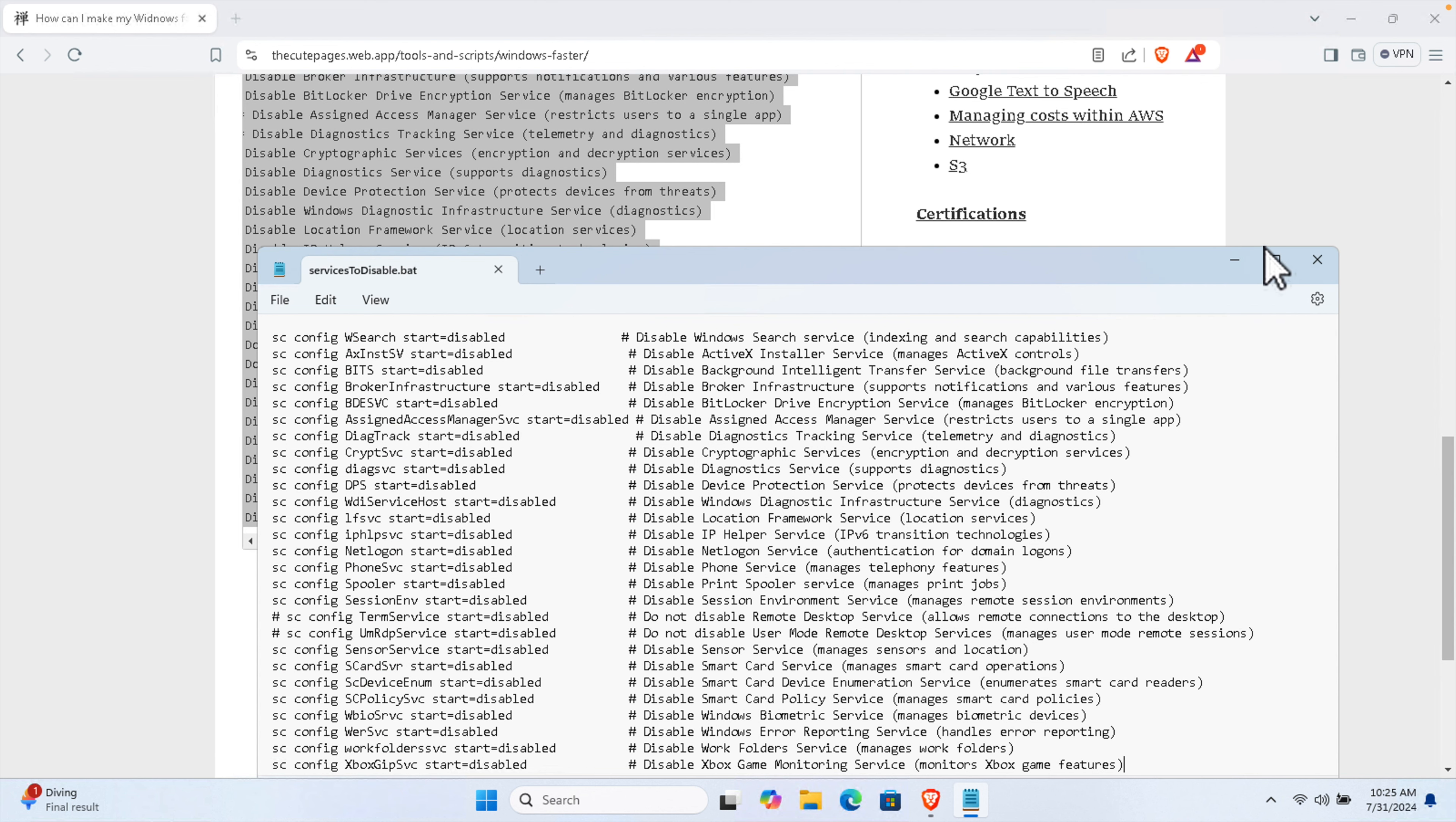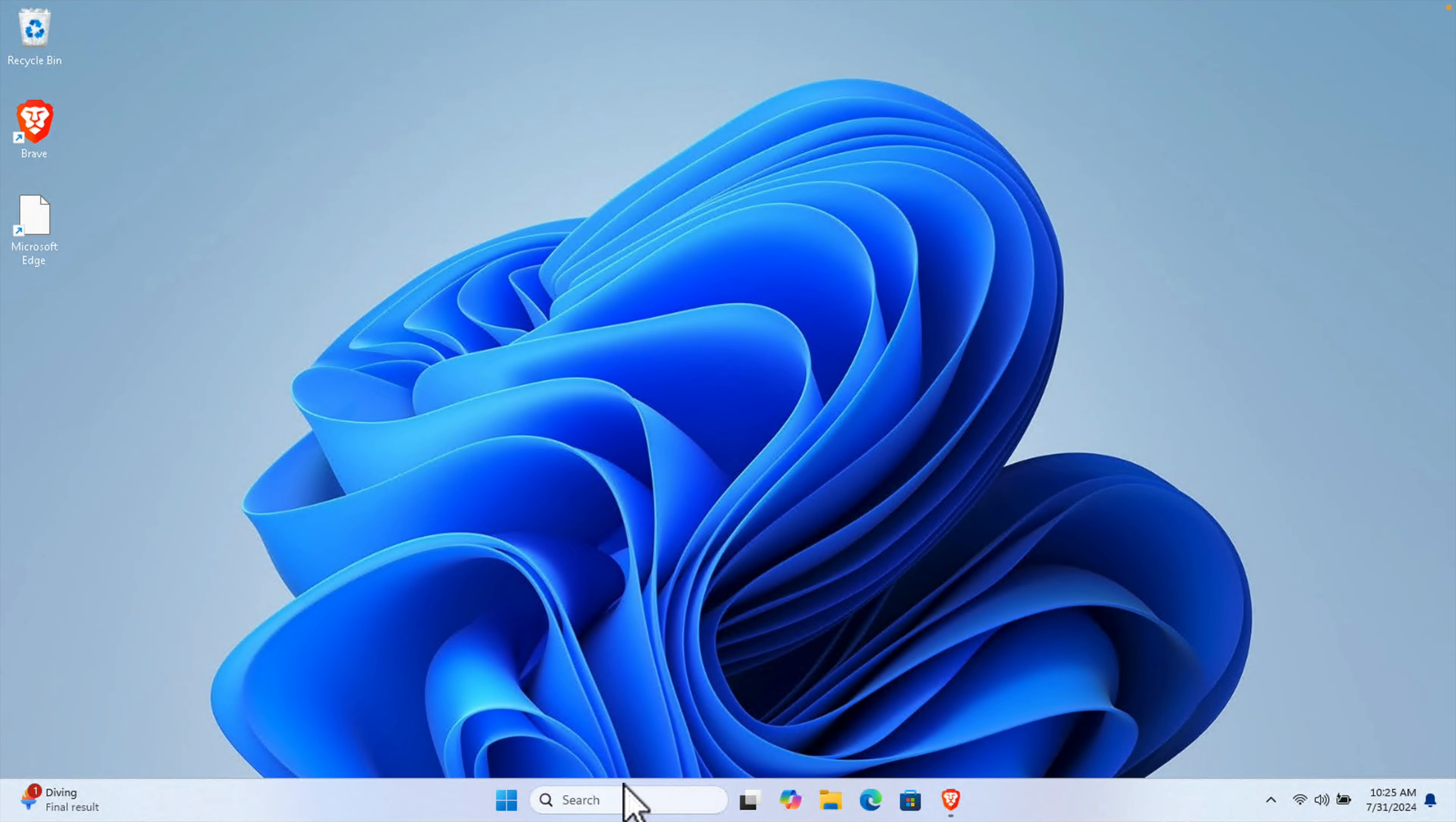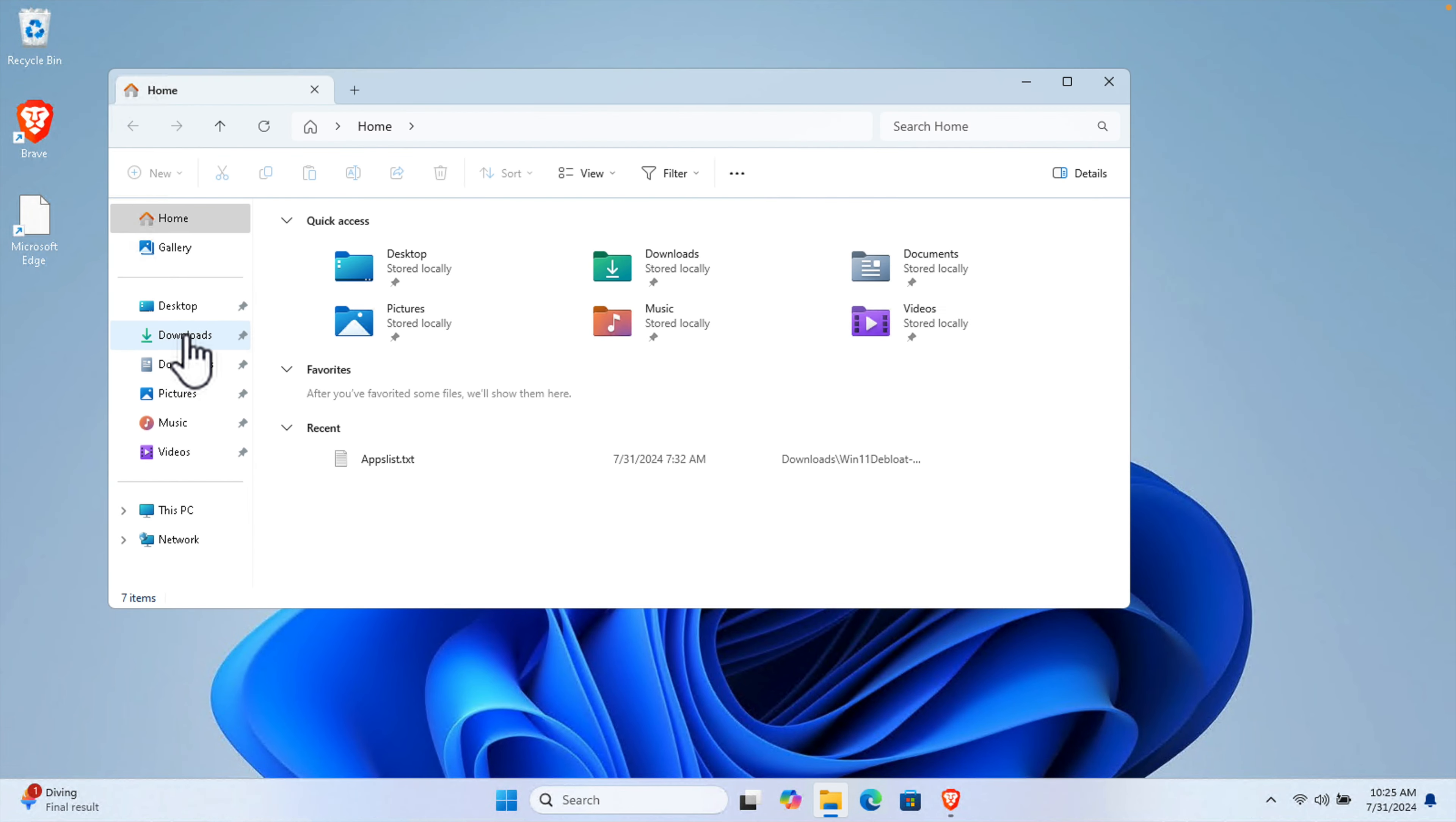Now you can close this window, the Notepad, and you can also minimize this and go to the Downloads folder. I'm going to open the Downloads folder as I saved it there. Here, and what we need to do, we just need to double click.